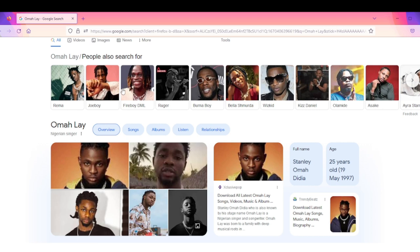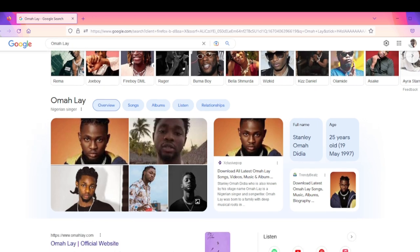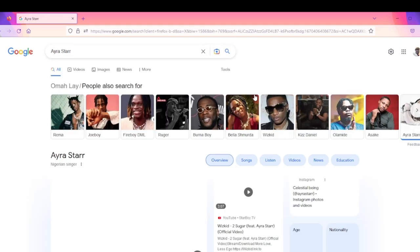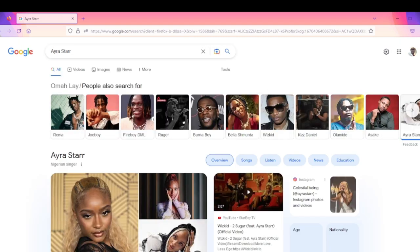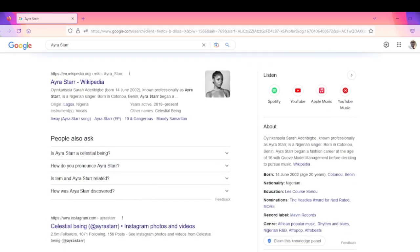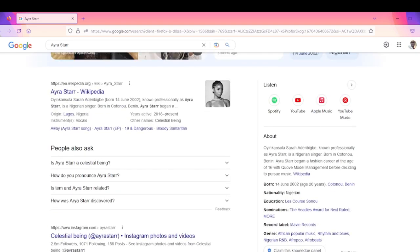It can give you good visibility as a musical artist. This is Ayra Starr. You can see the Knowledge Panel, everything here. All these—we were able to see the picture because she has a Wikipedia page.